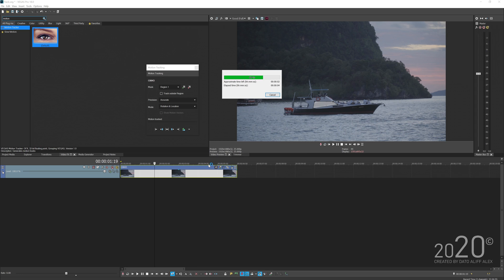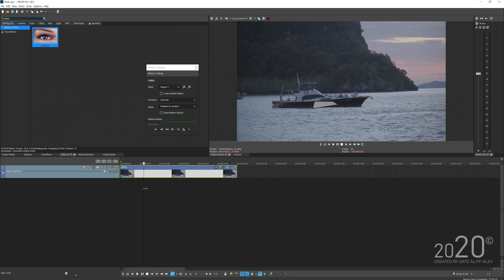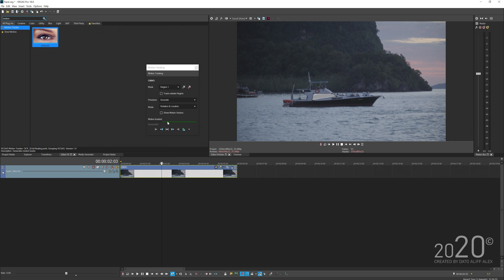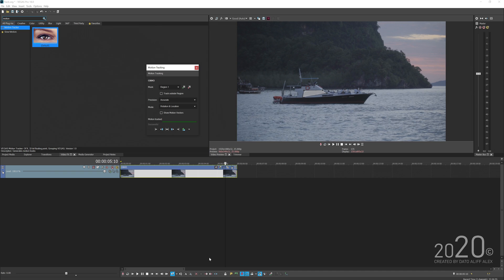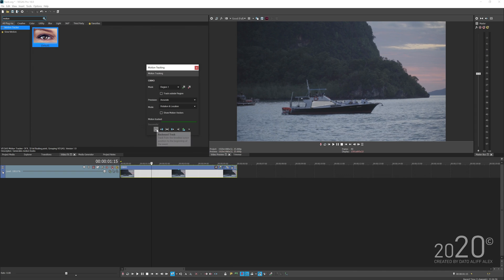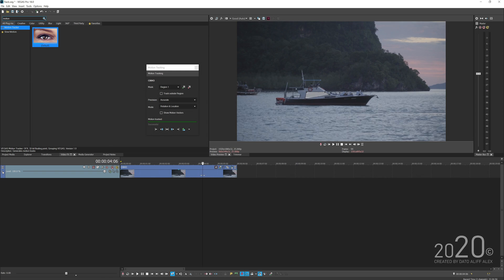After tracking both directions, you can see it didn't track the back half of the ship successfully. Scrubbing through the playhead confirms it tracked the front part but not the back. The green line shows where tracking succeeded. I click at the end where it didn't track and track one frame at a time to verify, then track backward to let Vegas complete the entire tracking.